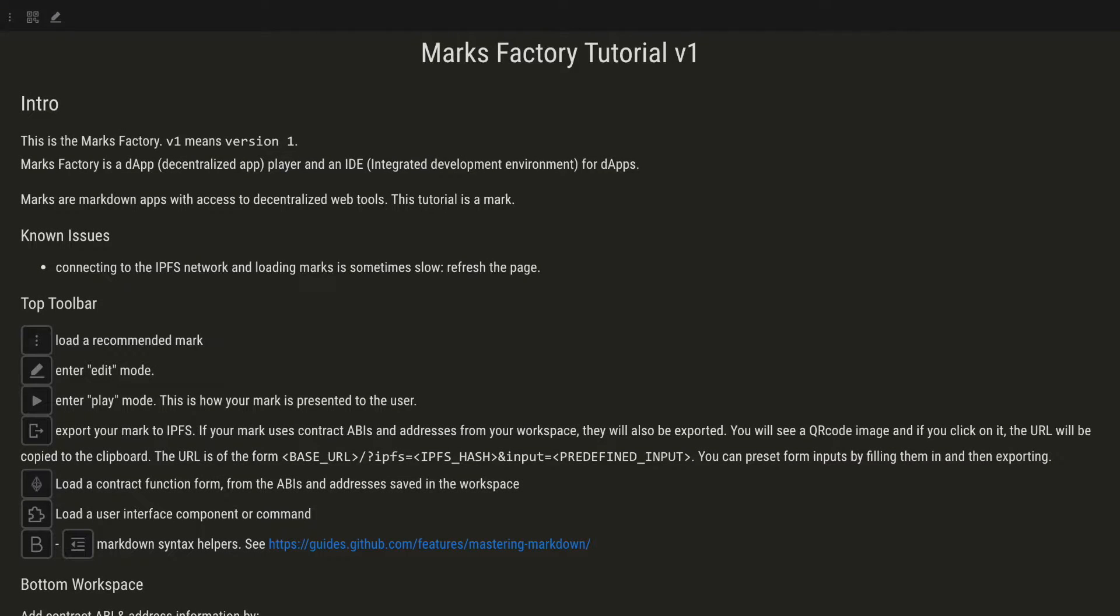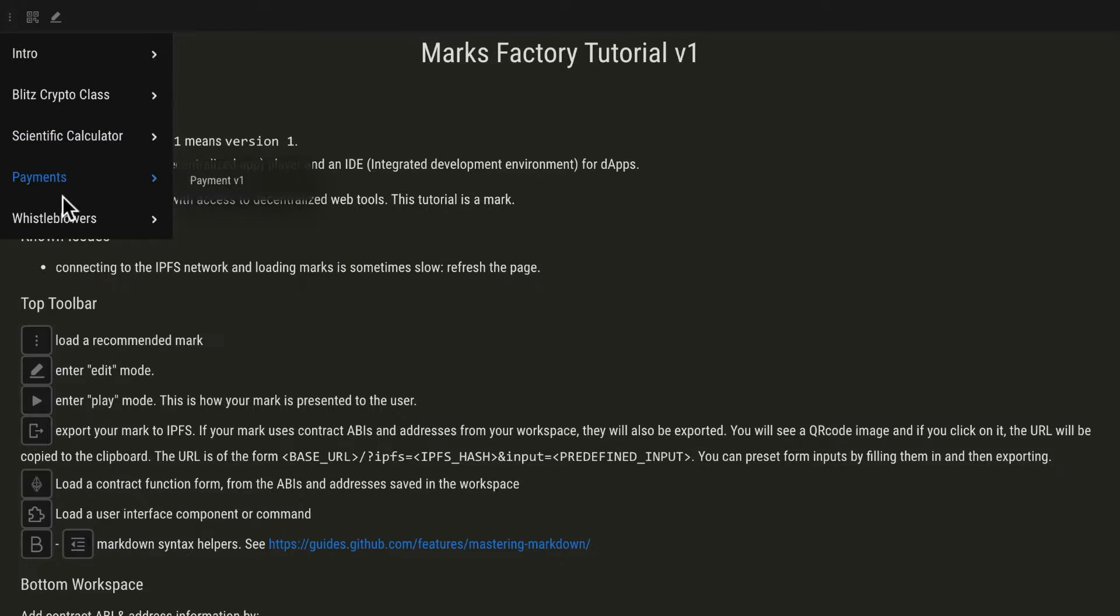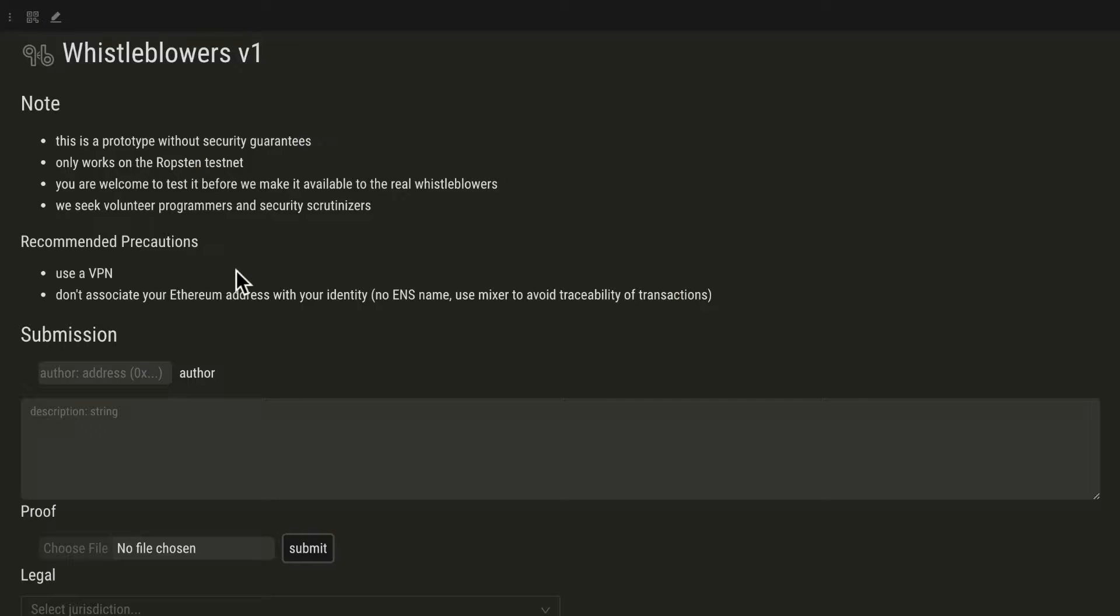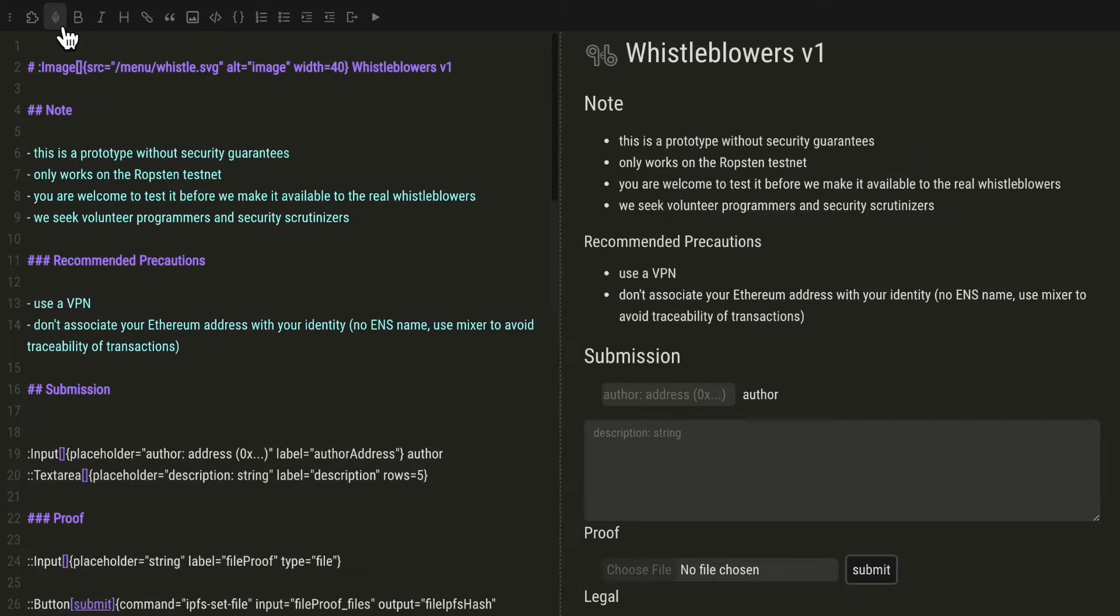Today you will learn how to change a recommended mark in the Marks Factory. You can load the mark from the menu. Click on Edit and simply start modifying.